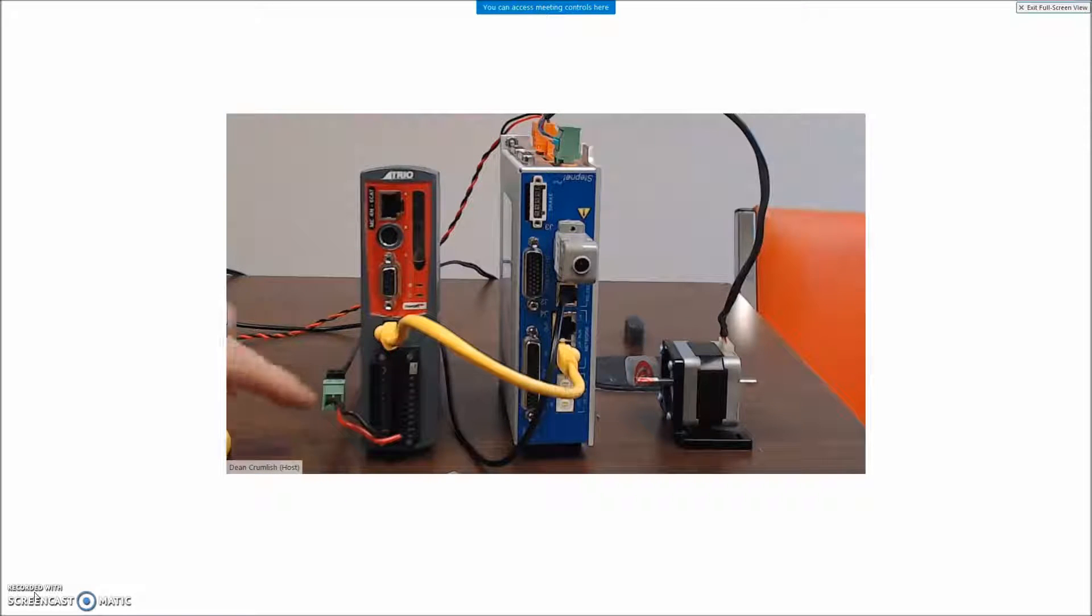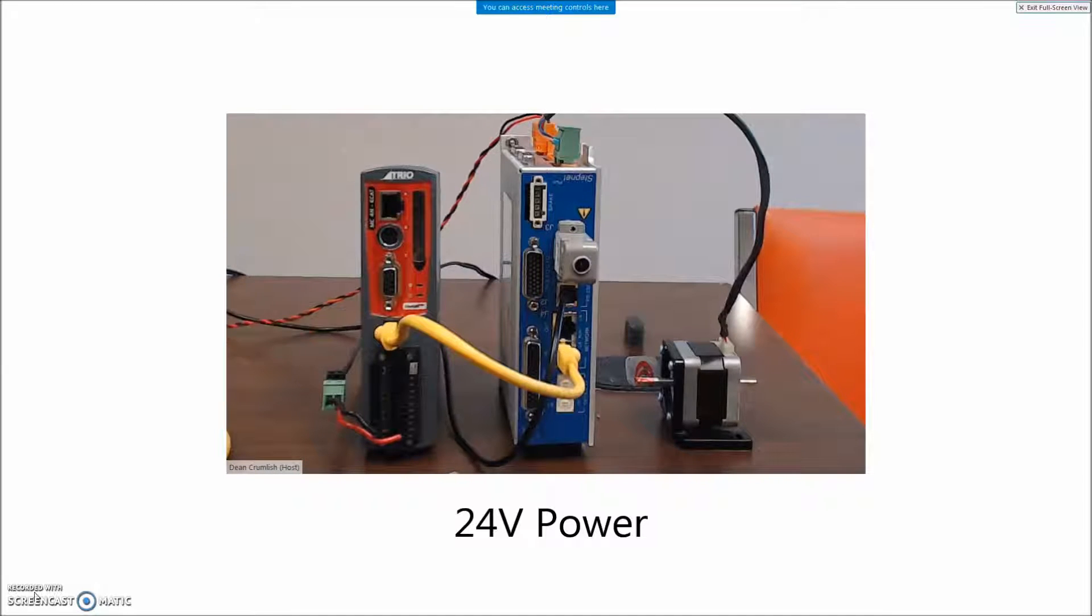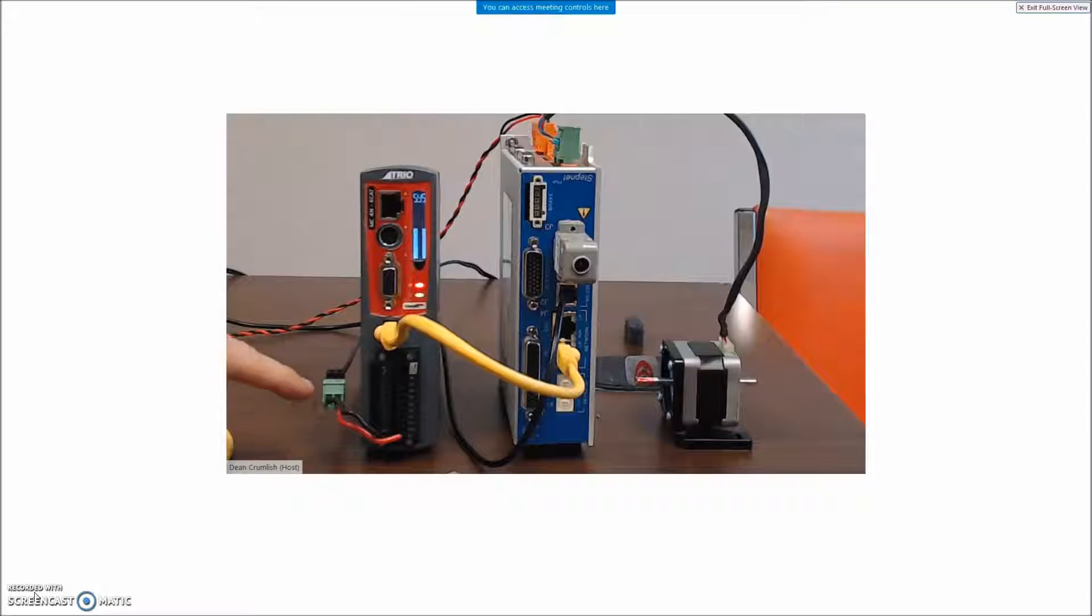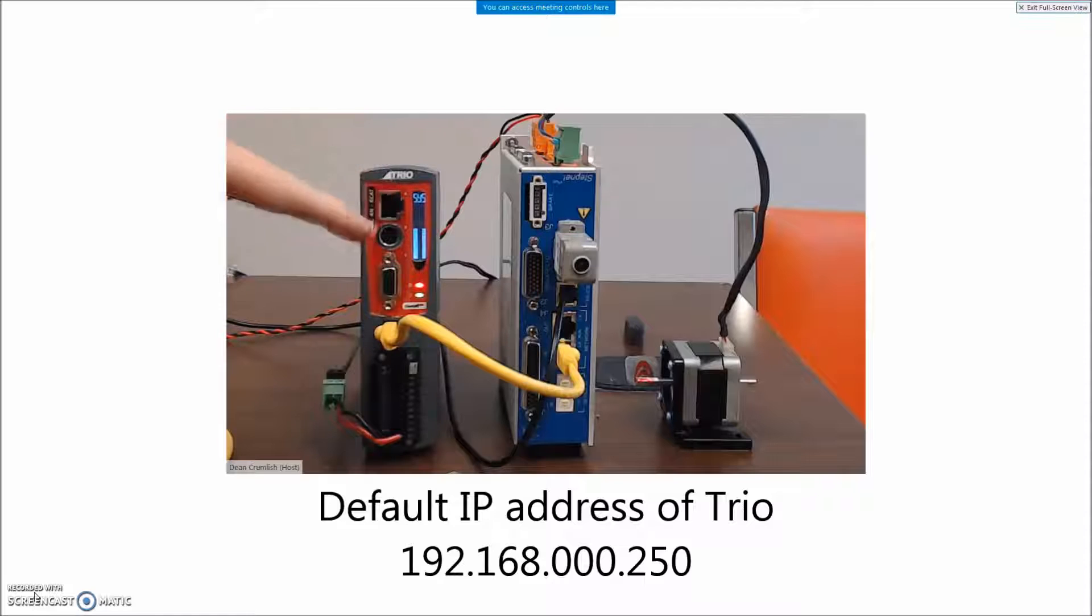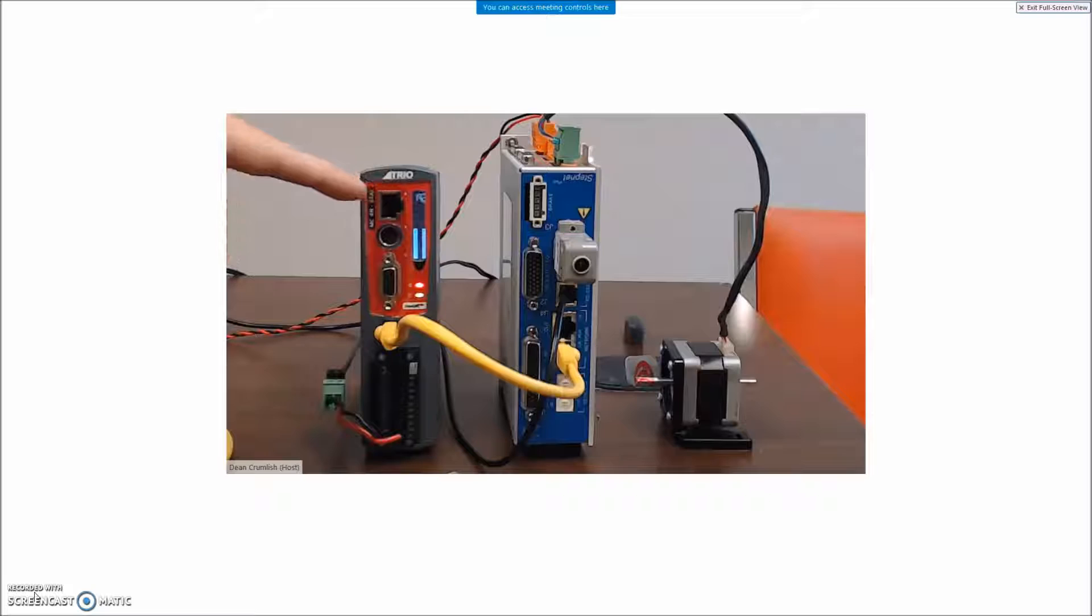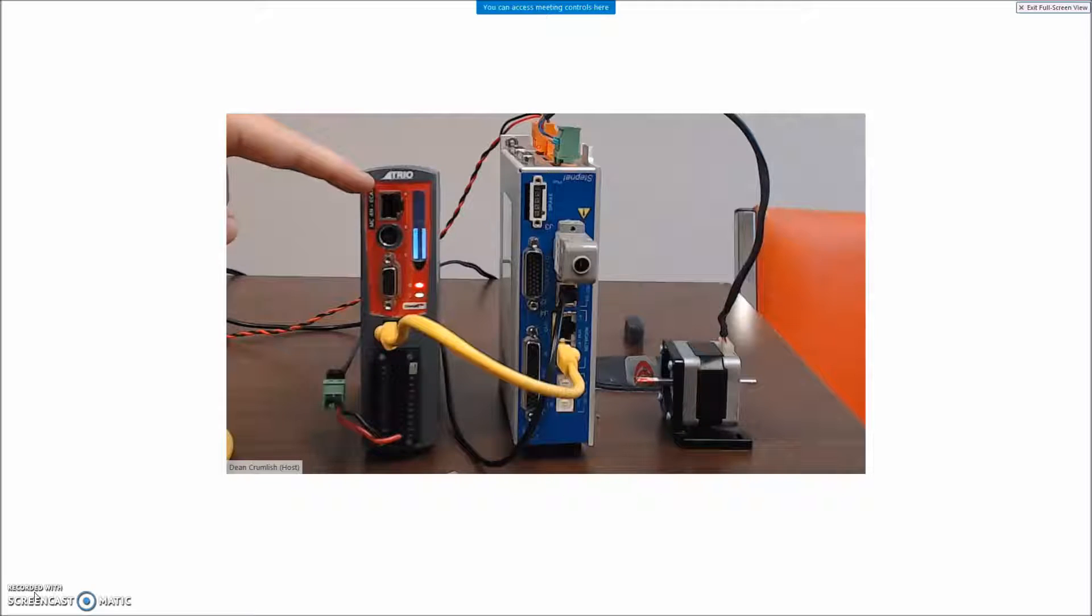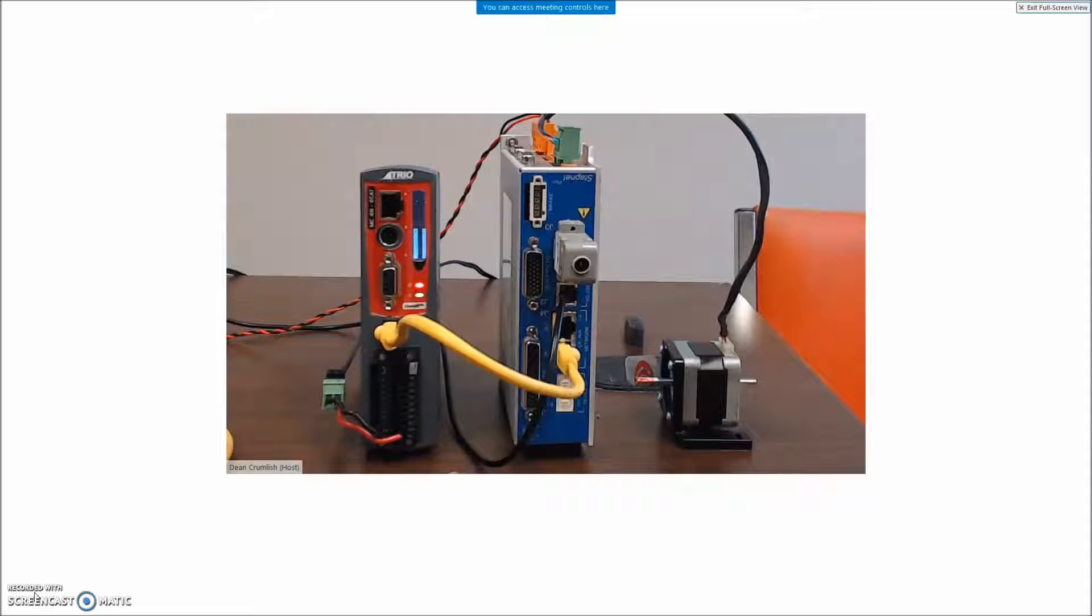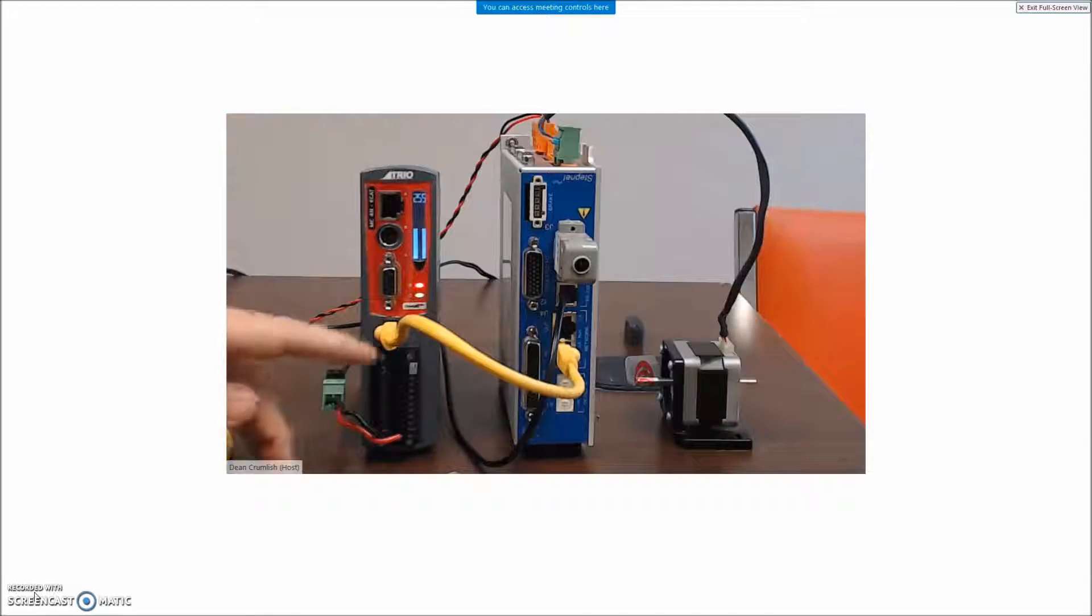We have 24 volts on the connector and when we turn the power on to the 24 volts we'll see a system display here with the IP address of the device. So IP 192.168.0.250 and then a subnet address 255.255.255.0. We can configure the PC with that but we do need to know the IP address of this device.